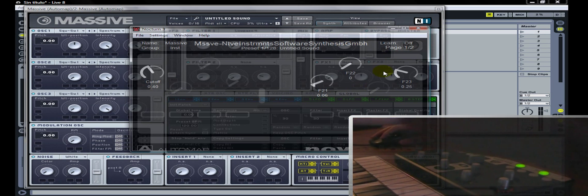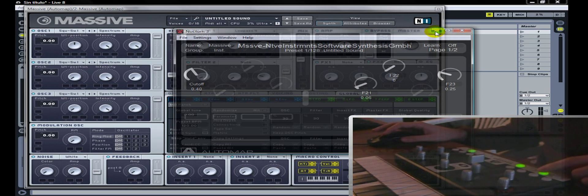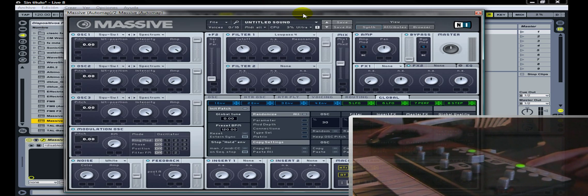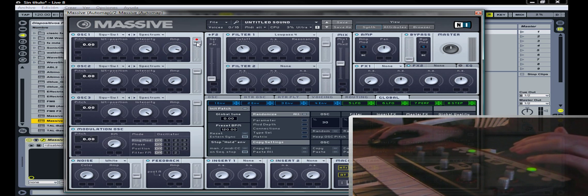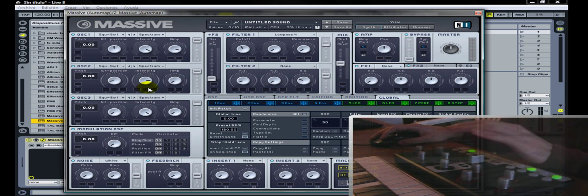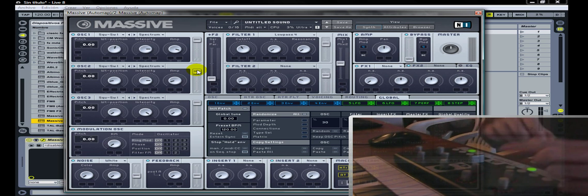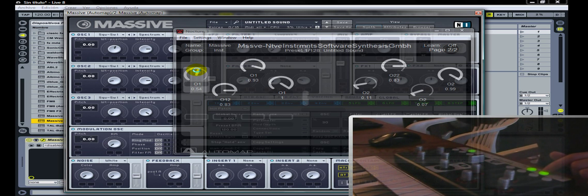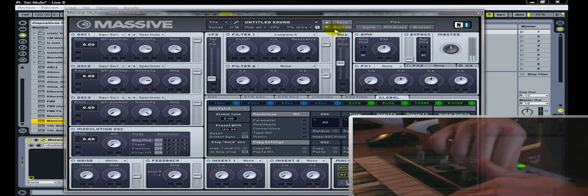Una cosa muy interesante es que no es necesario tener la interfaz de Automap abierta. O sea, puede estar corriendo, pero no es necesario que esté visible. De hecho podemos esconderla y trabajar. Vamos a darle este Learn para que siga mantenido y vamos a mover varios parámetros. Como pueden ver, no tengo abierto el software Automap, si bien lo puedo minimizar, esconder o mostrar cuando quiera. Listo, ahora que terminé, desactivamos y ya está todo asignado sin haber ni siquiera utilizado —me refiero a tenerlo presente— el software.